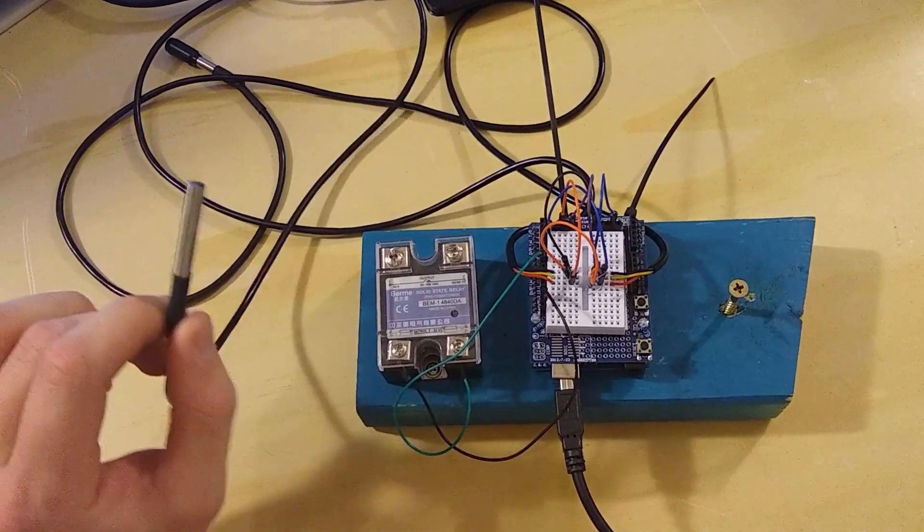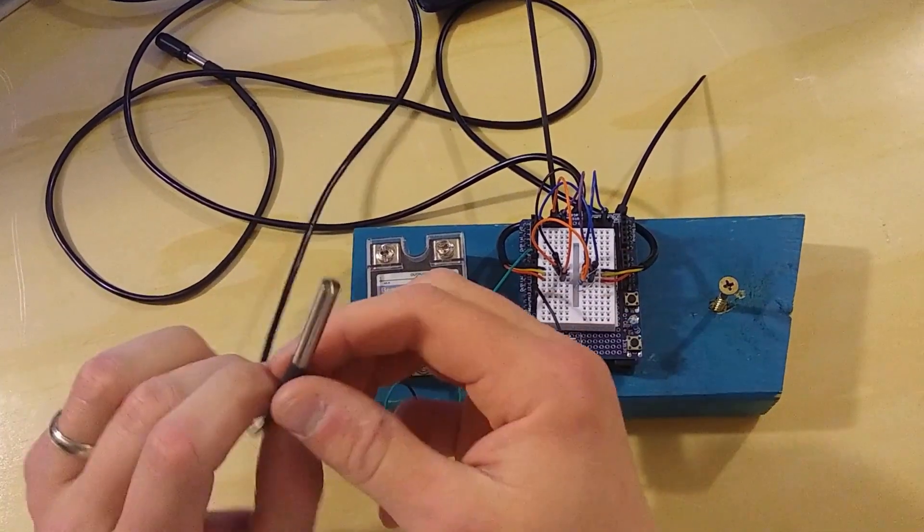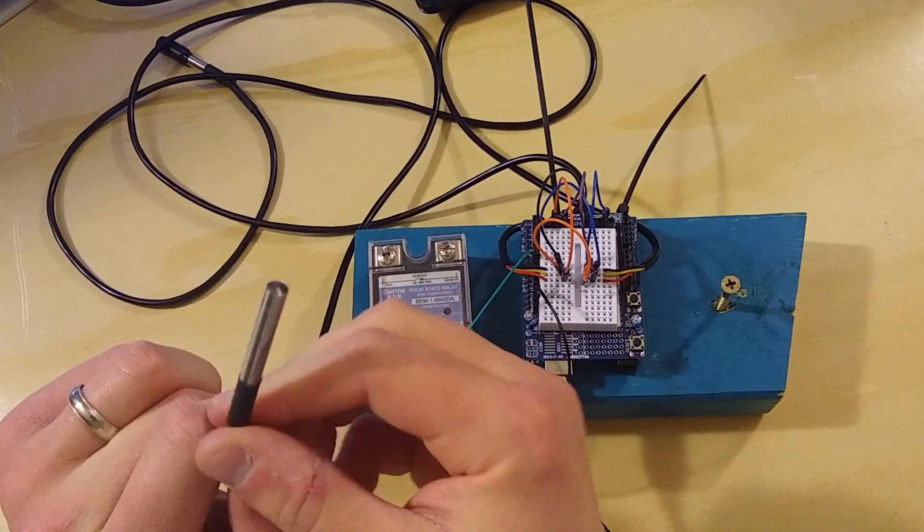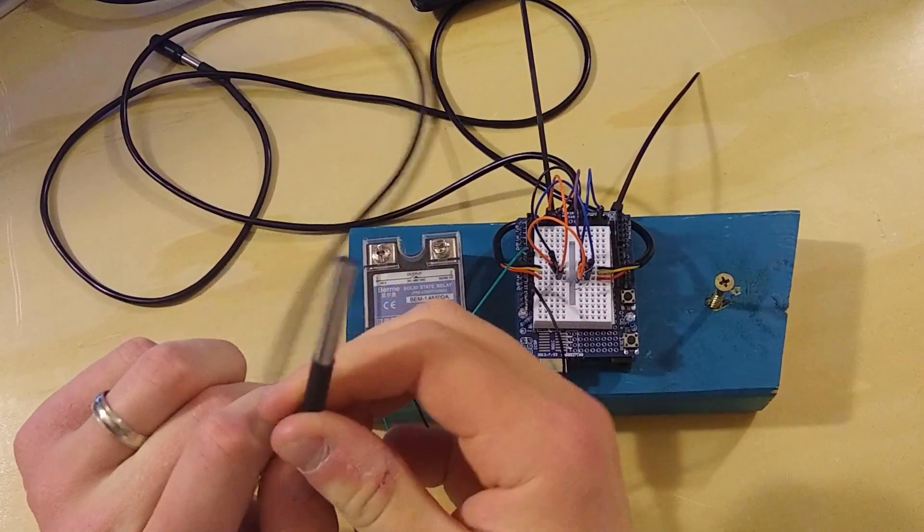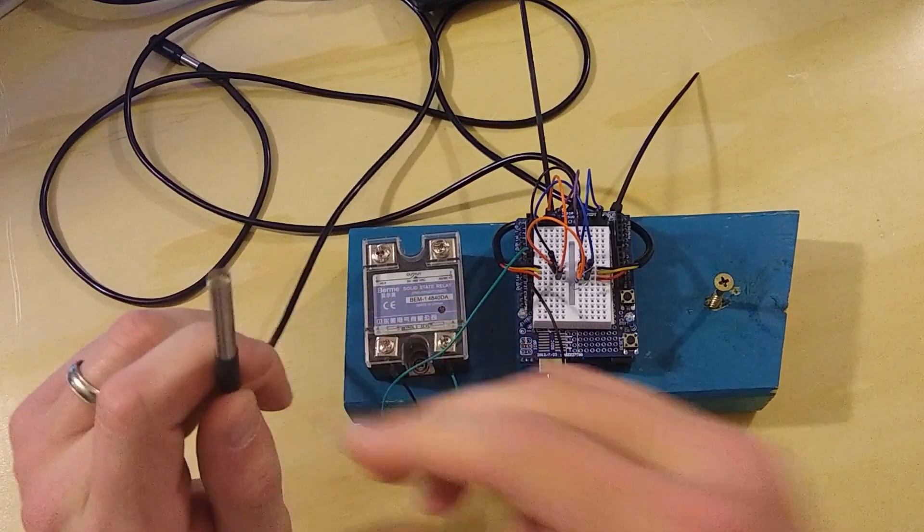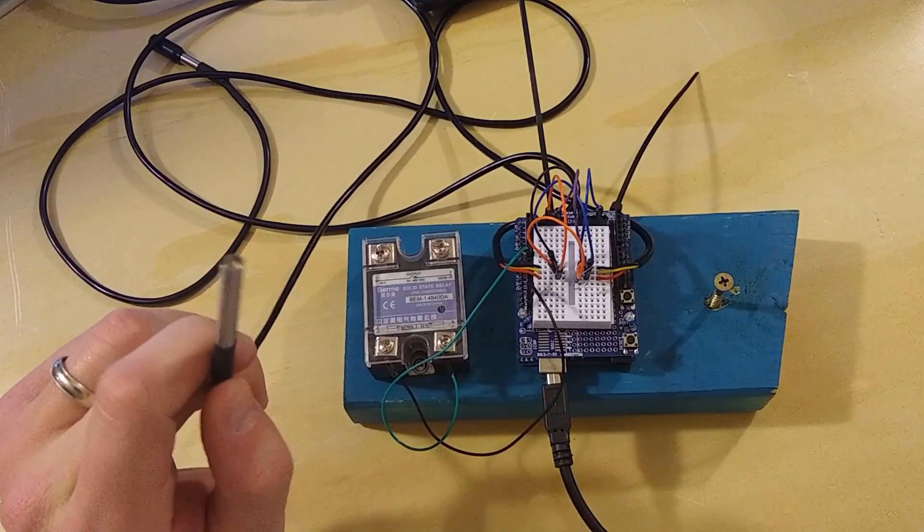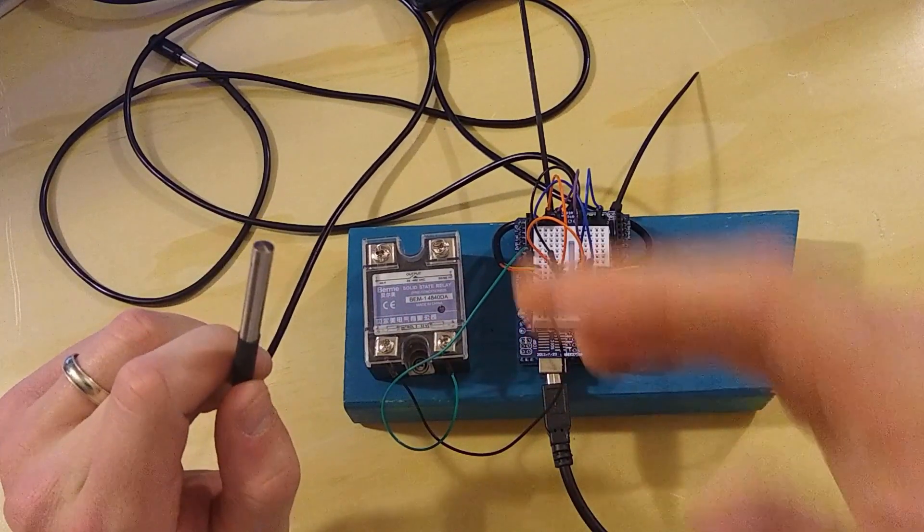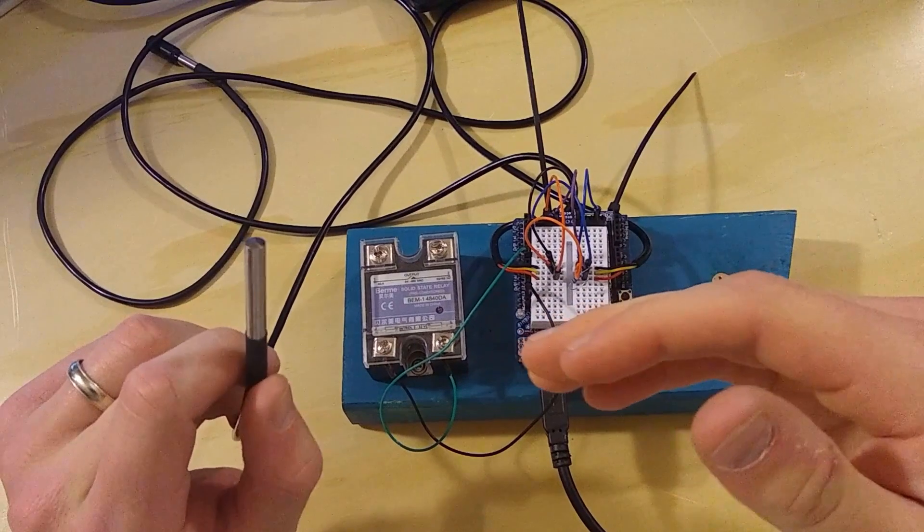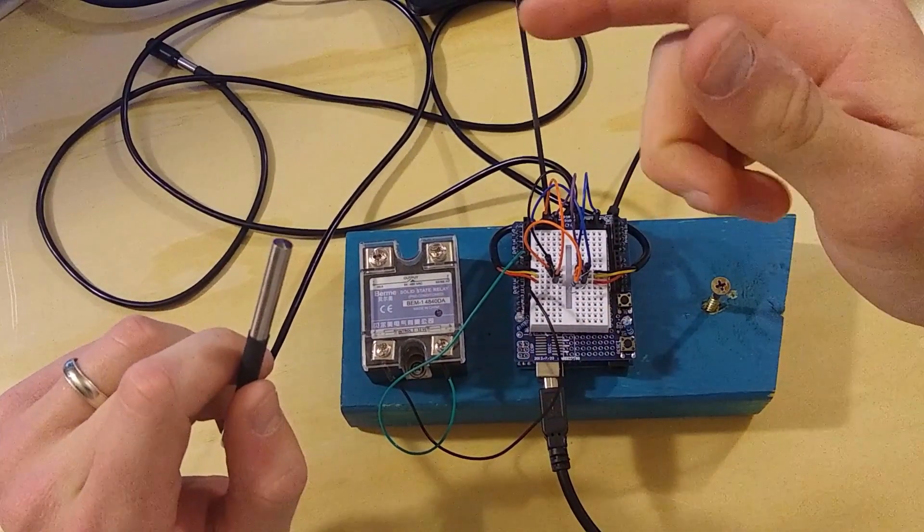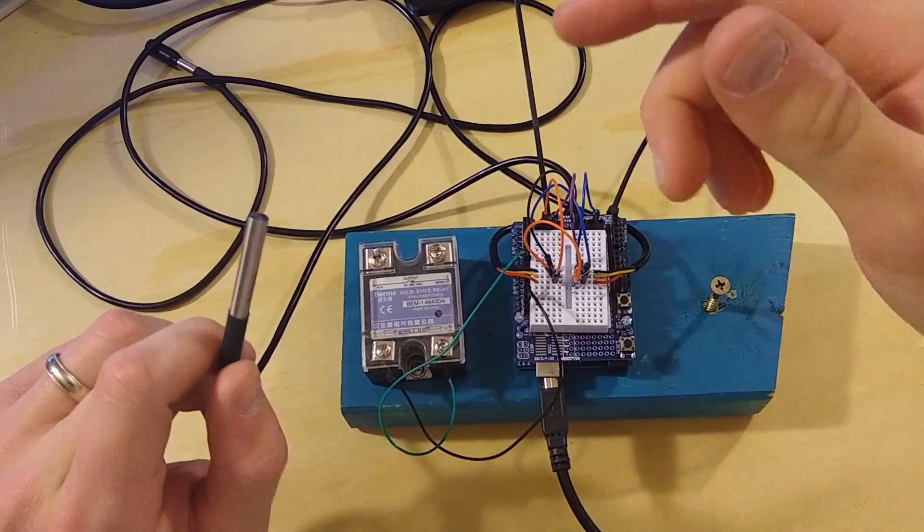I started with one temperature probe, and I'll tell you why that didn't work out. But this one here controls the ambient temperature. Basically, I set a high temperature threshold and a low temperature threshold.